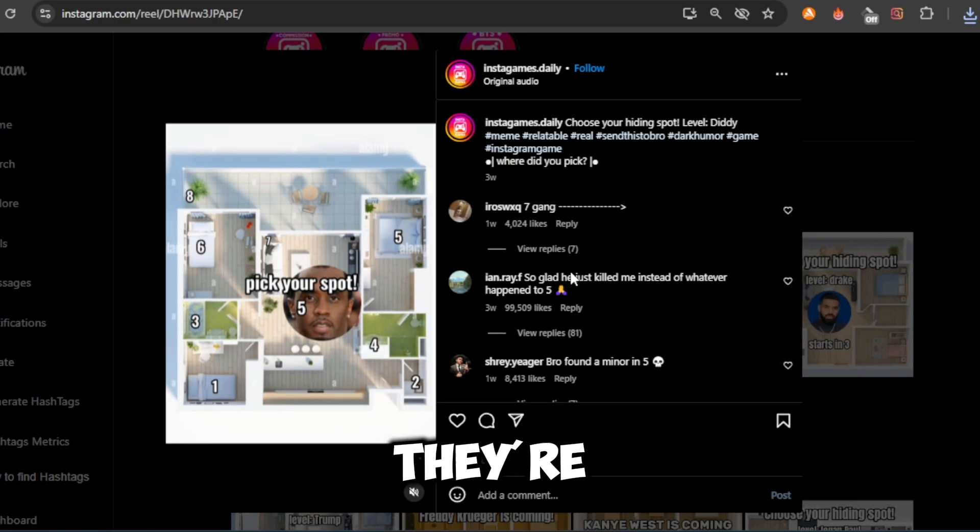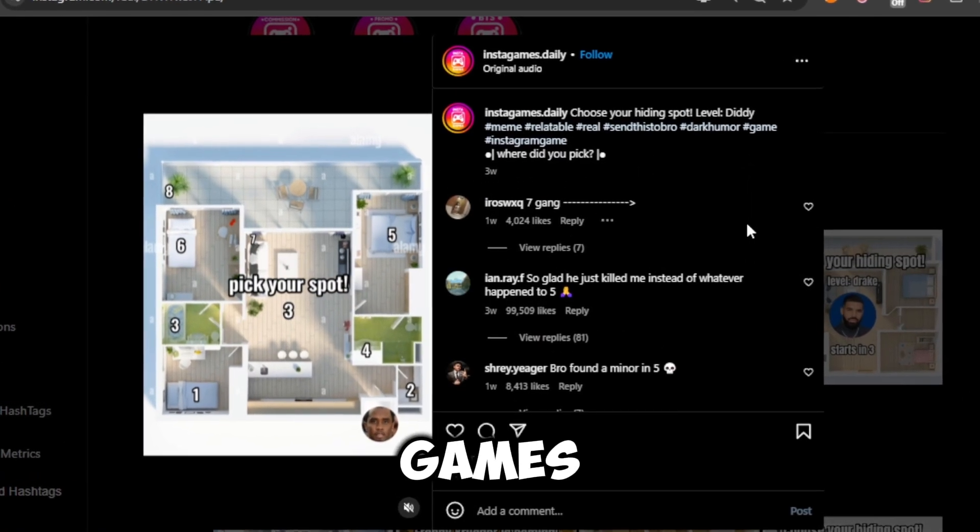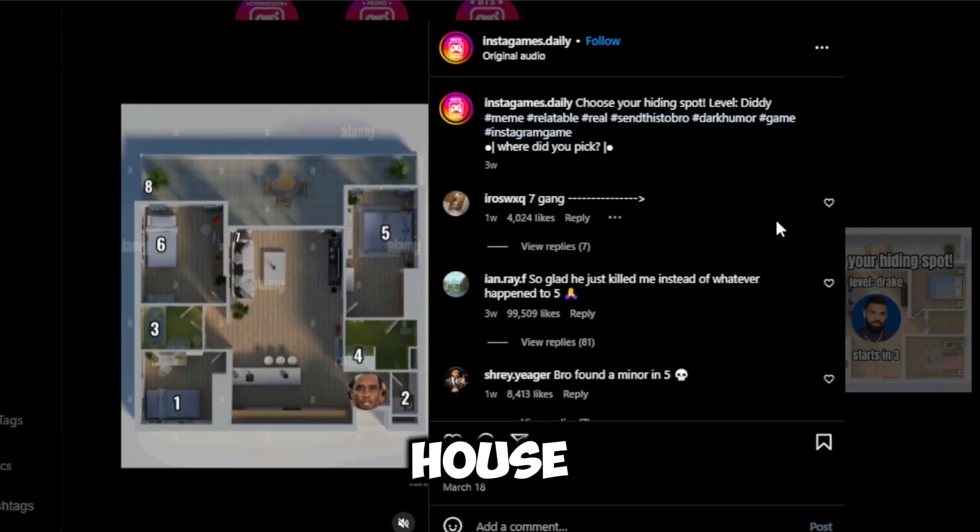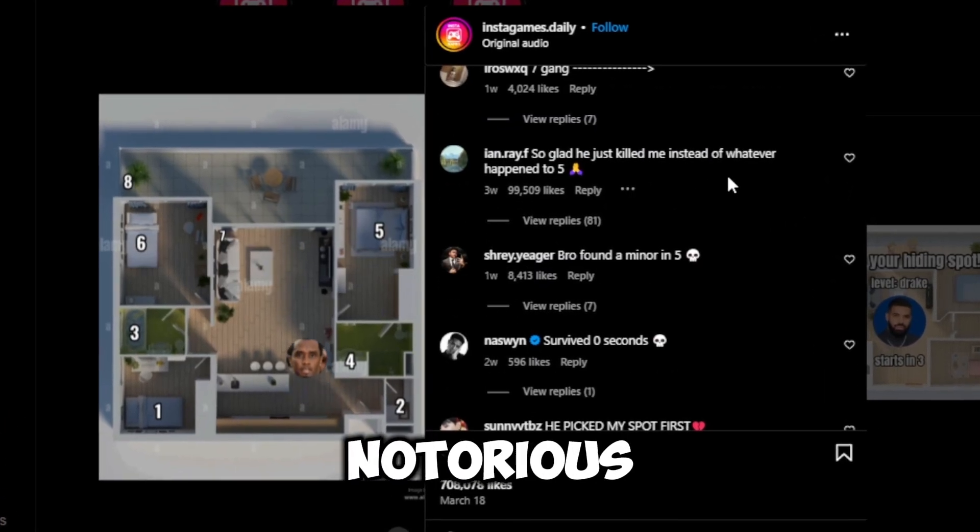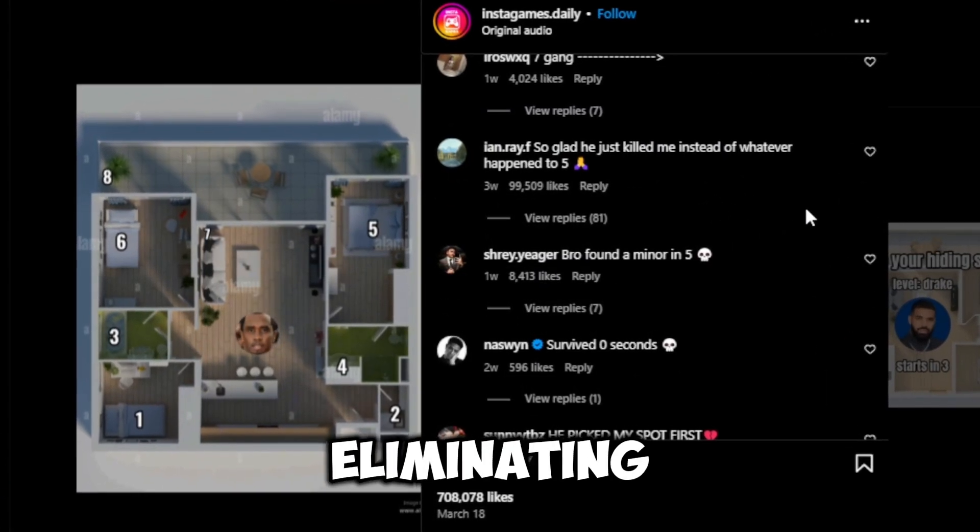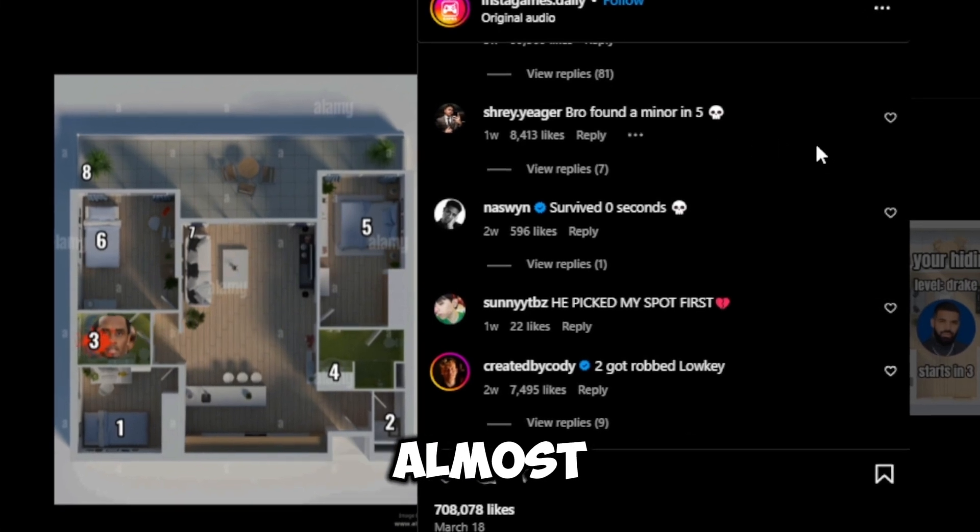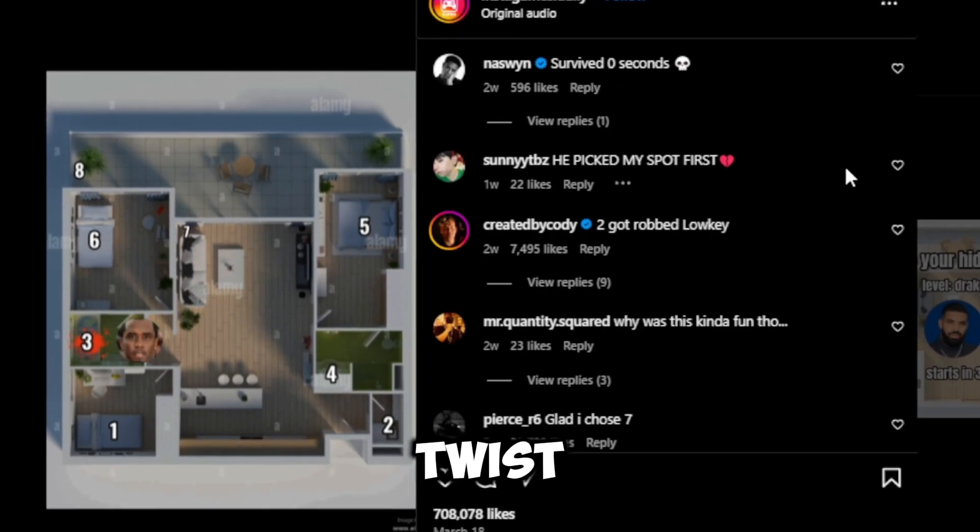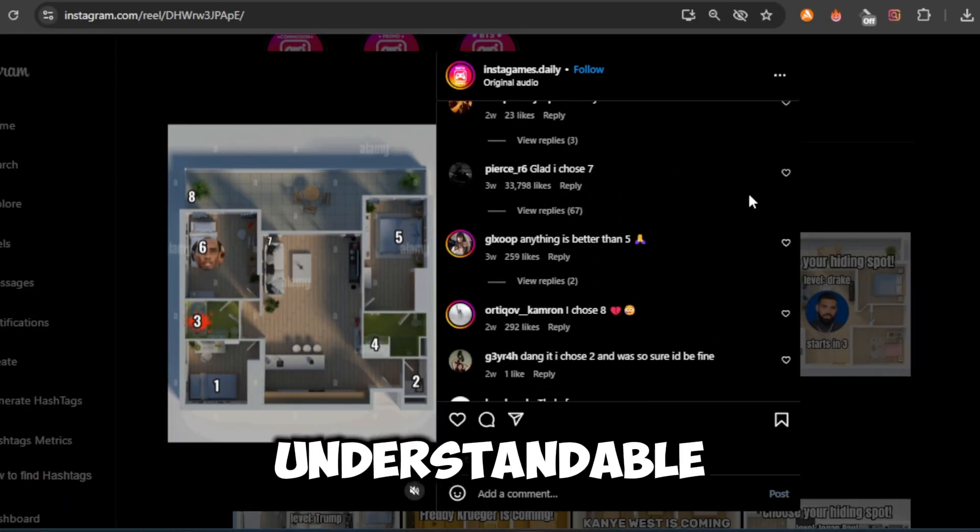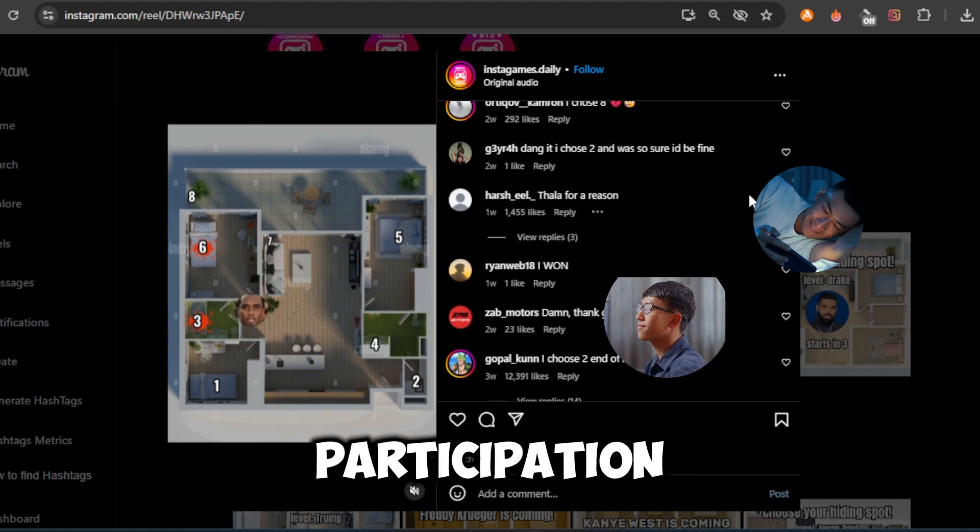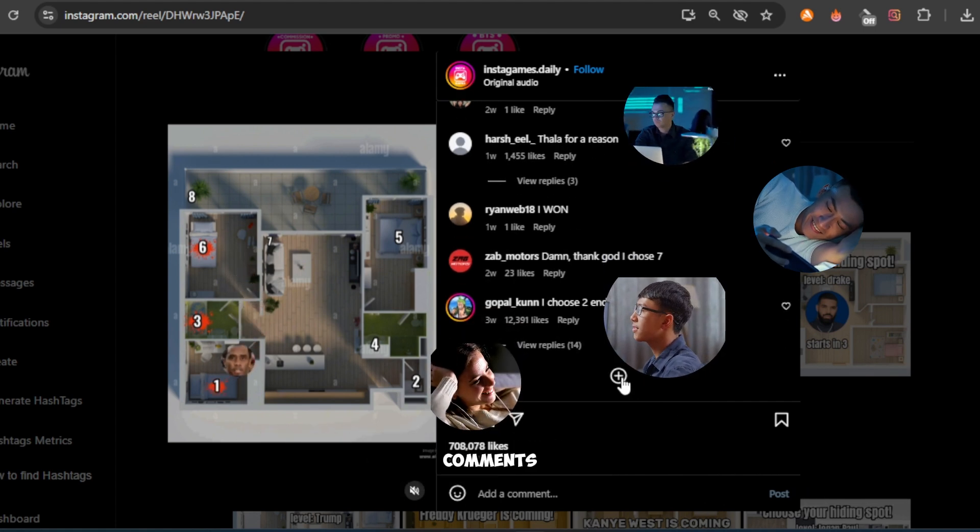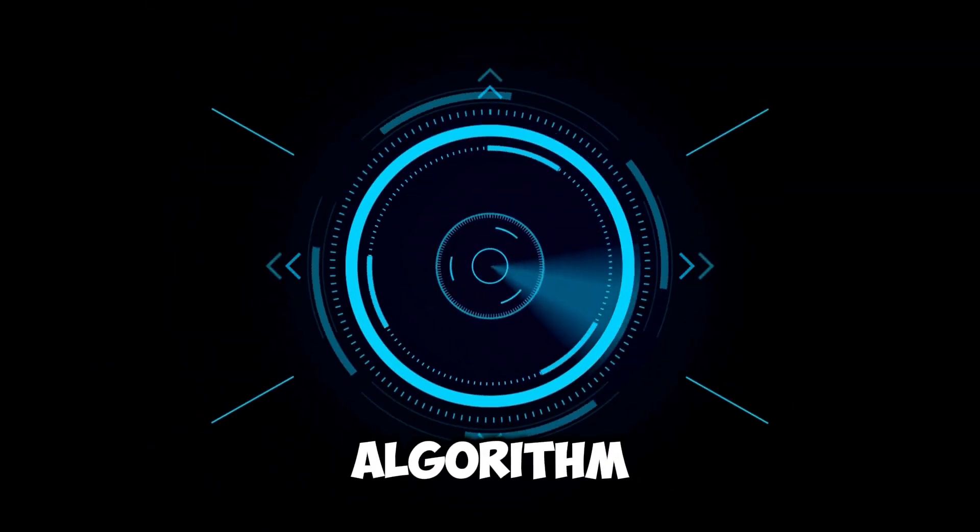So what exactly are they doing? They're posting interactive, meme-style games where viewers pick a hiding spot on a house layout. Then, a villain or notorious killer suddenly appears, eliminating some numbers in an outrageous, almost absurd twist. Because it's visual and instantly understandable, it's all about inviting participation, tagging friends, and sparking comments, which is exactly what the algorithm loves.